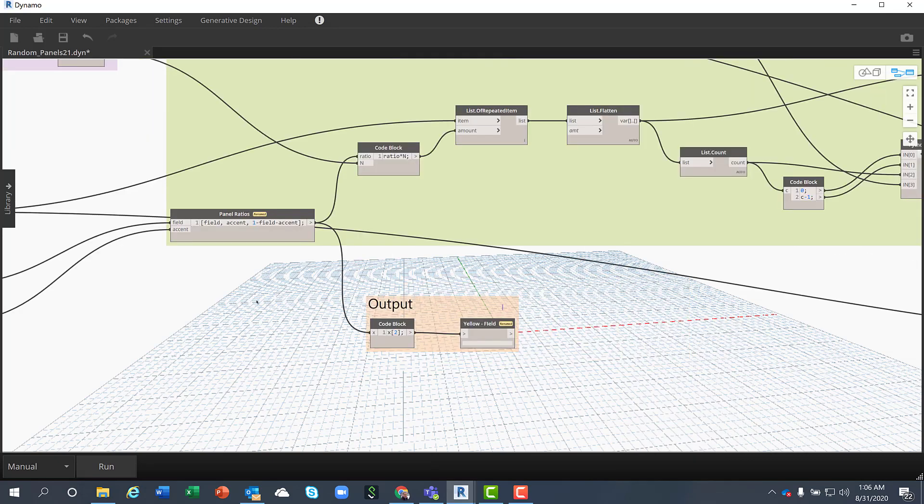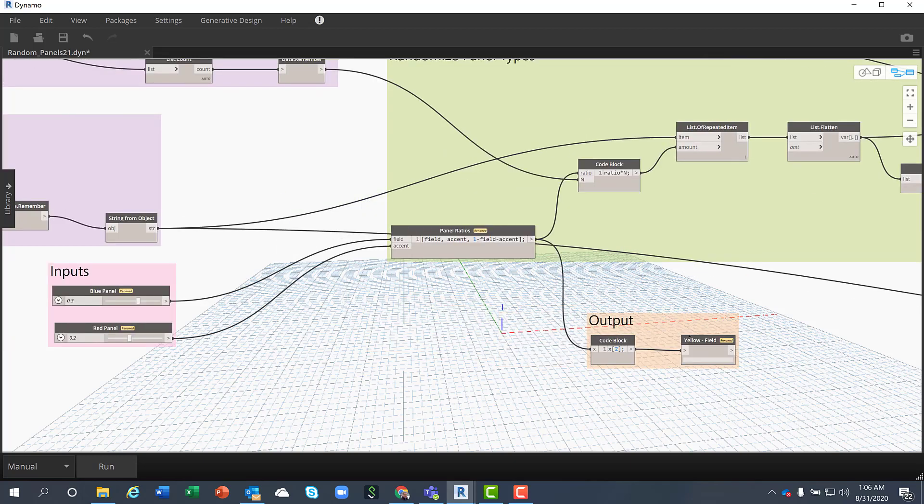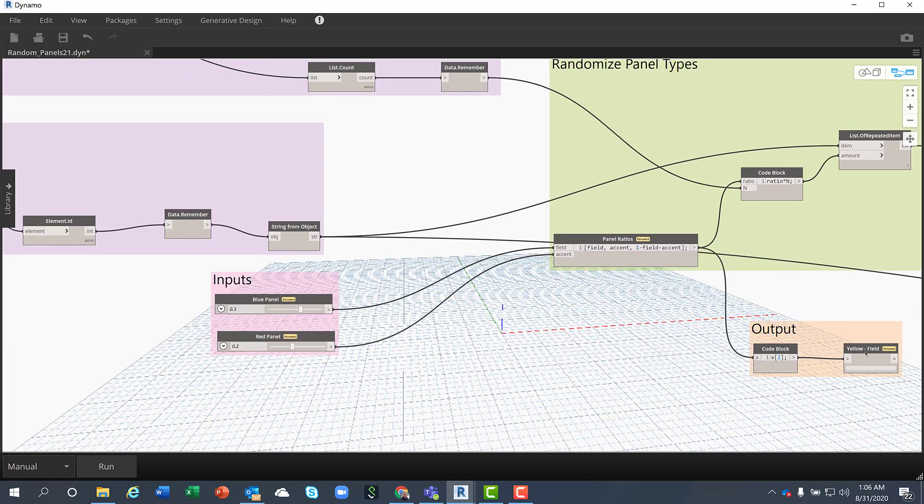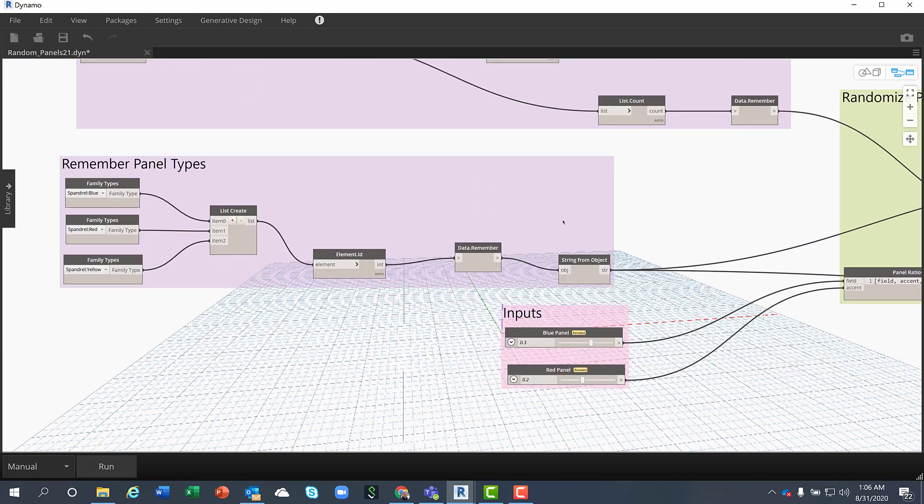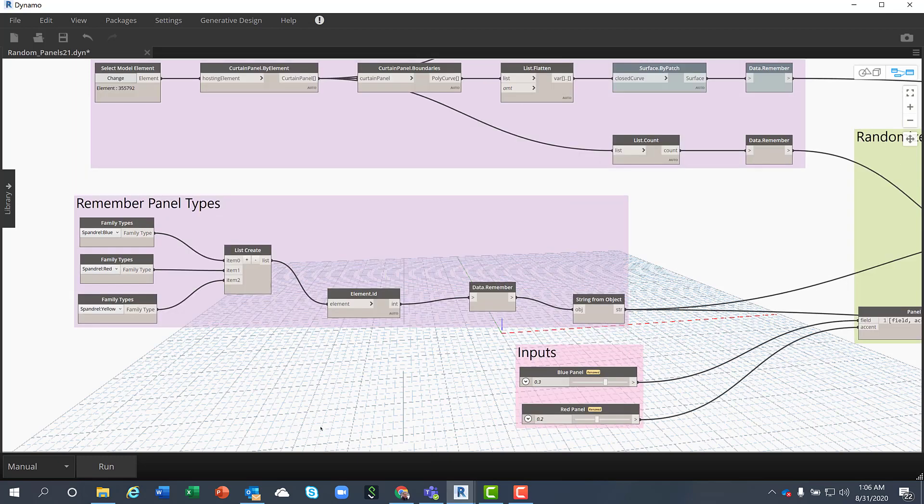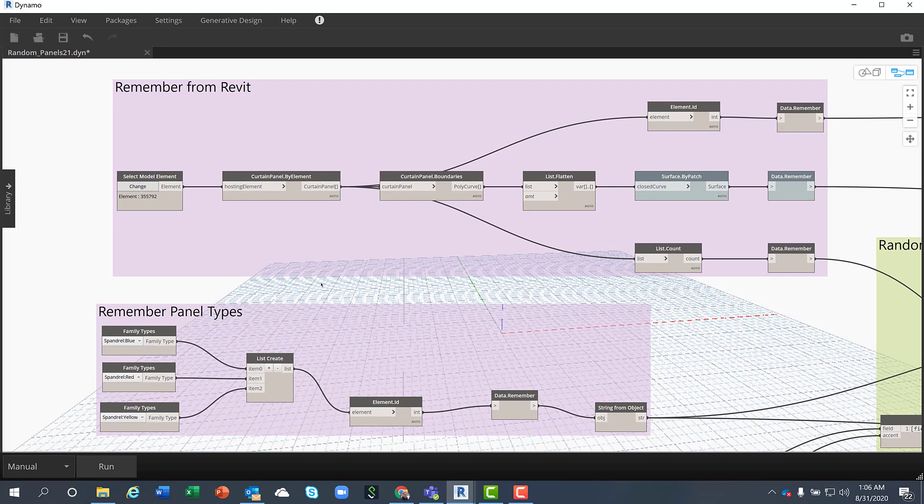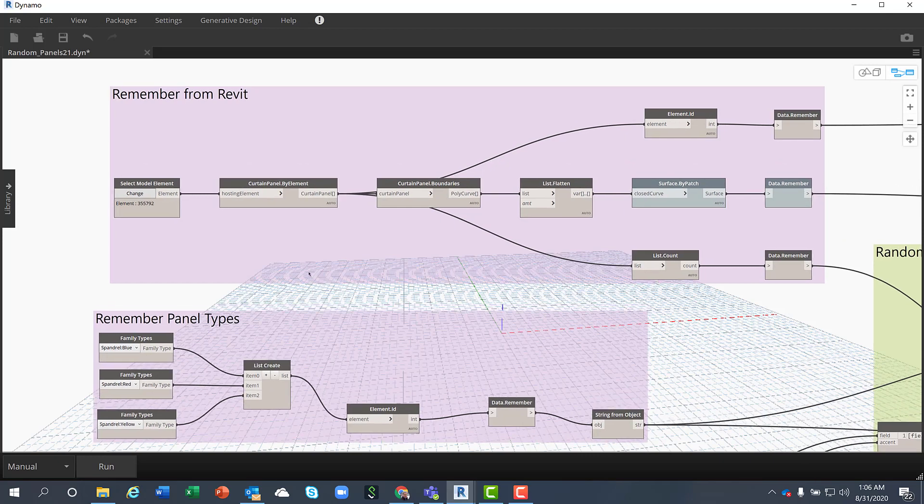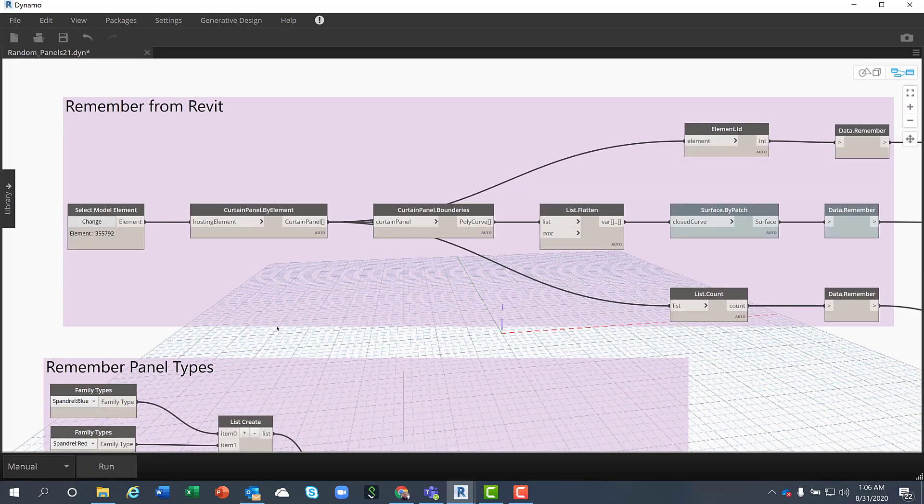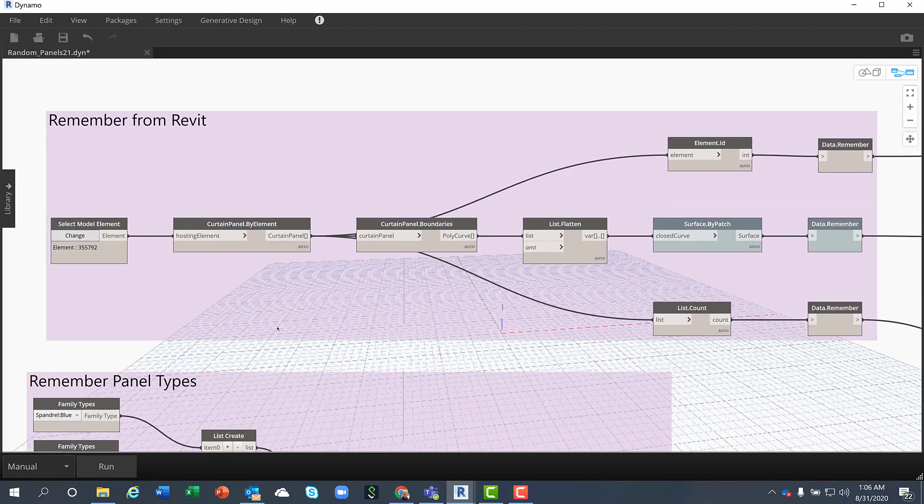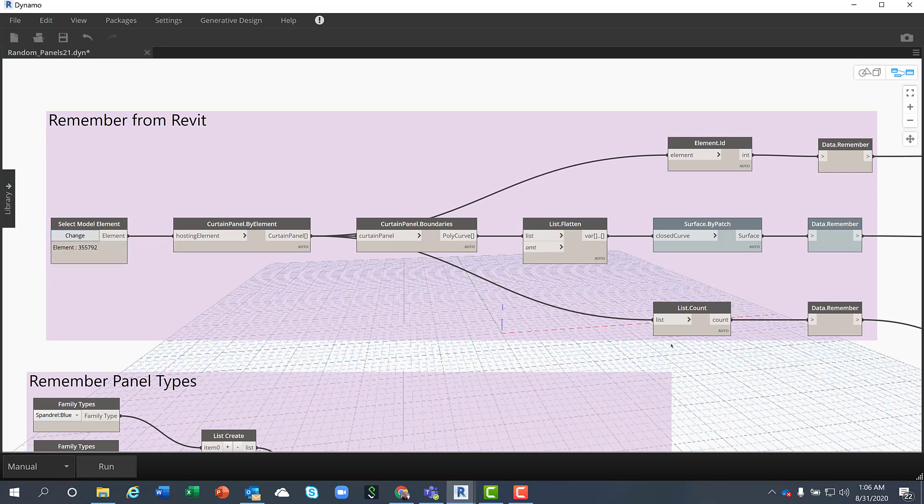There are different ways of creating this. I am focusing on three different types of panels. So at the start of the script I have to remember elements coming from the Revit project. So with this node I select the curtain wall system and extract information about the panels.